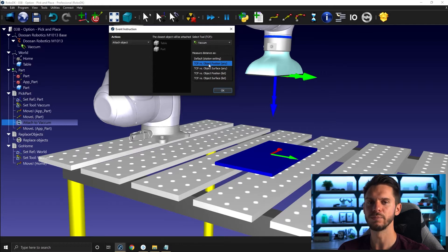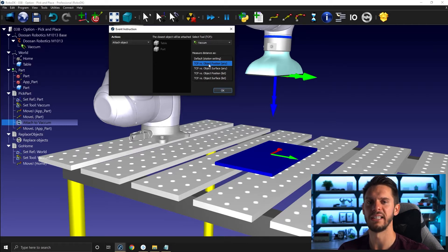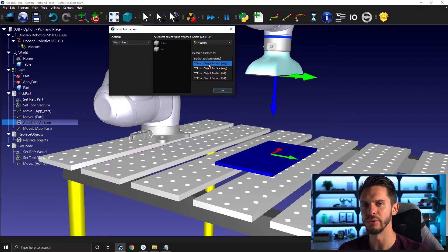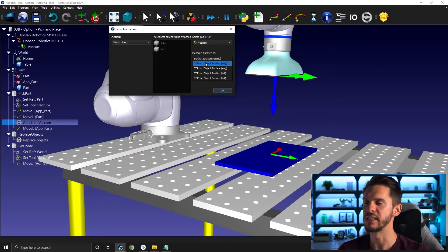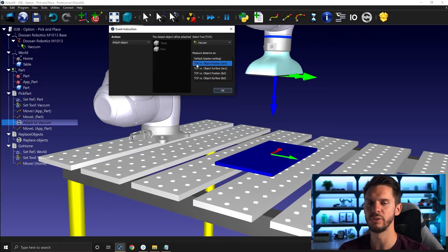So that means that if you do an attach object by default, RoboDK will pick the object that has its position the closest to the TCP.